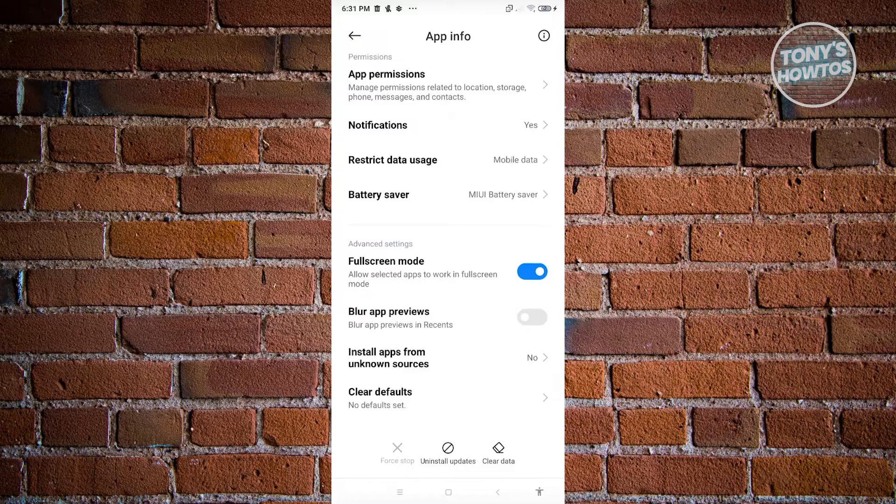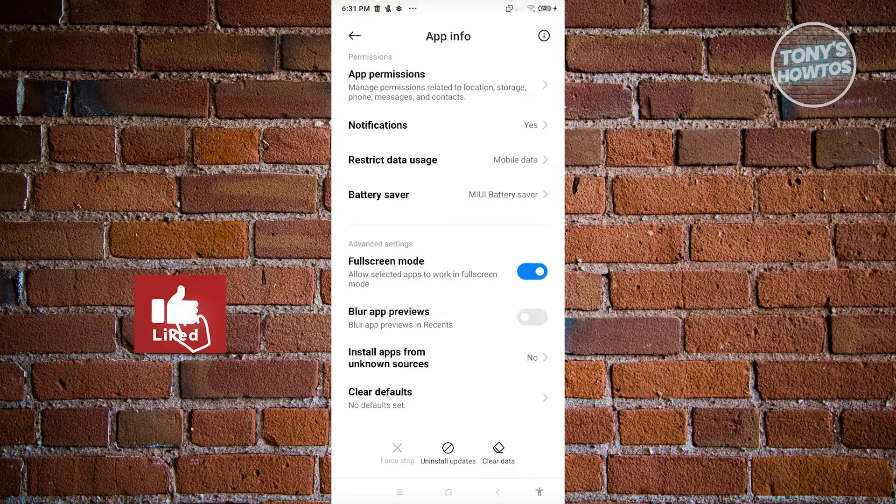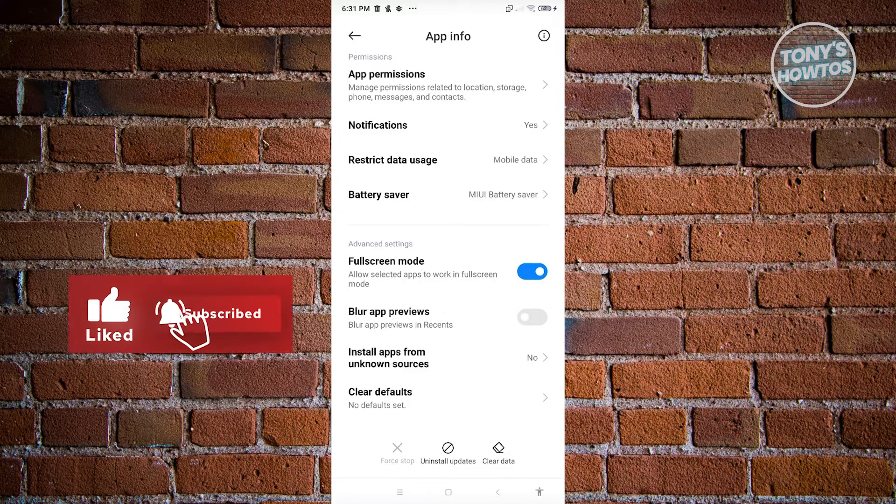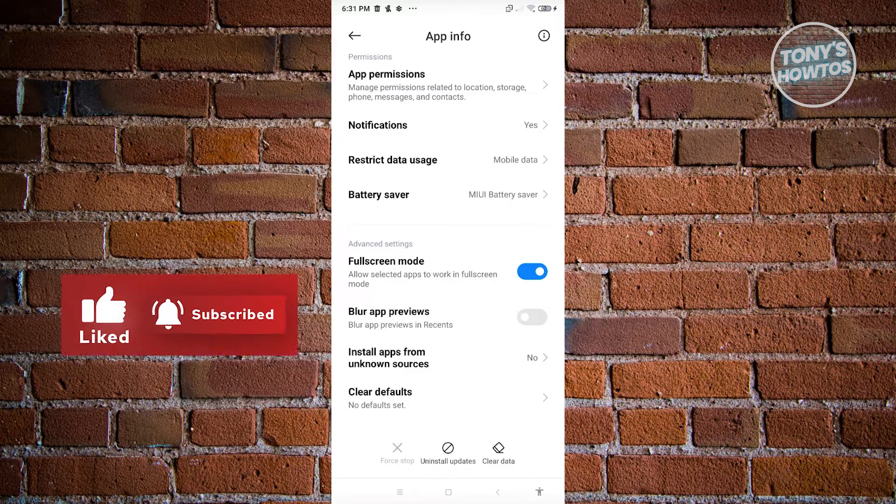So hopefully this video was able to help you. If you found this video helpful, hit the like and subscribe button and see you next video.